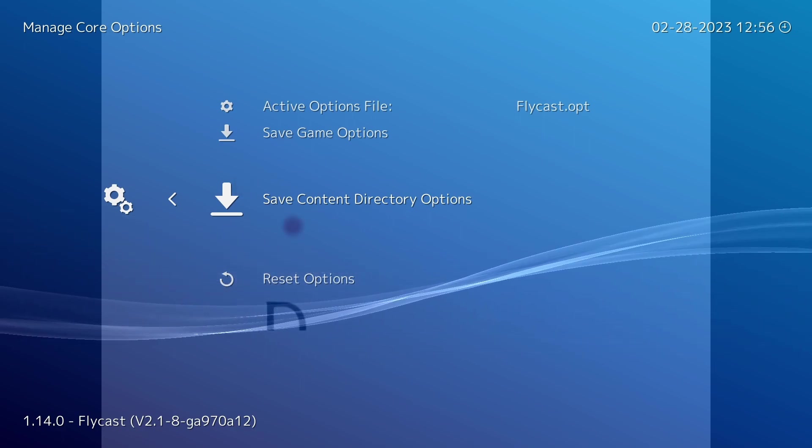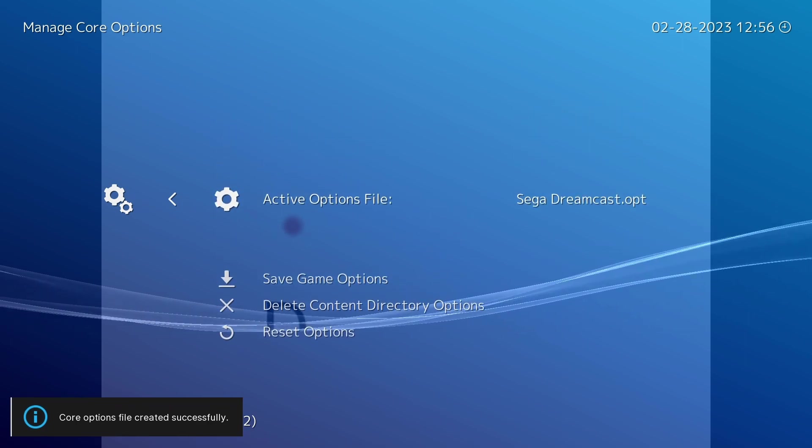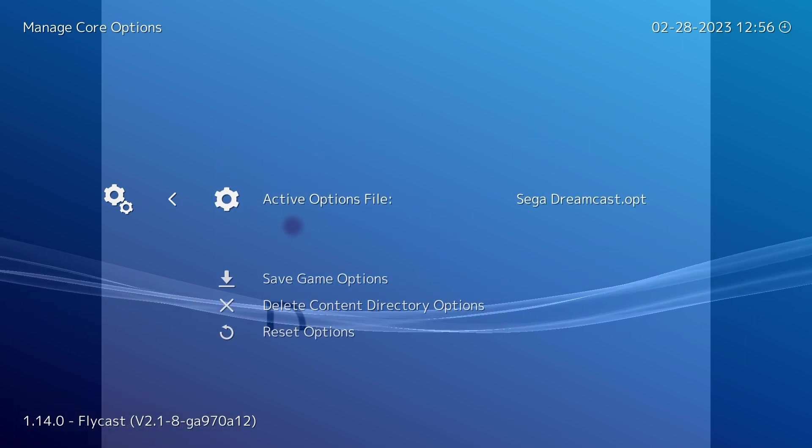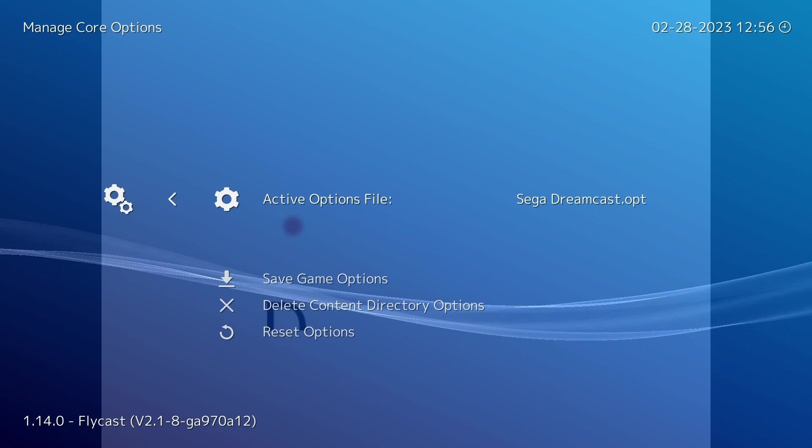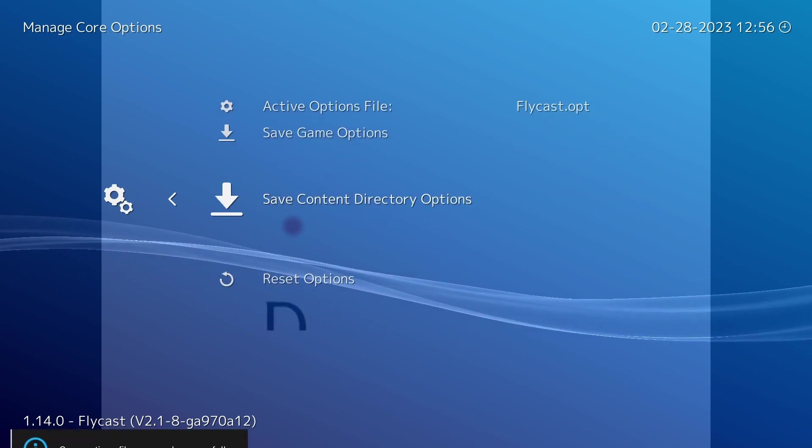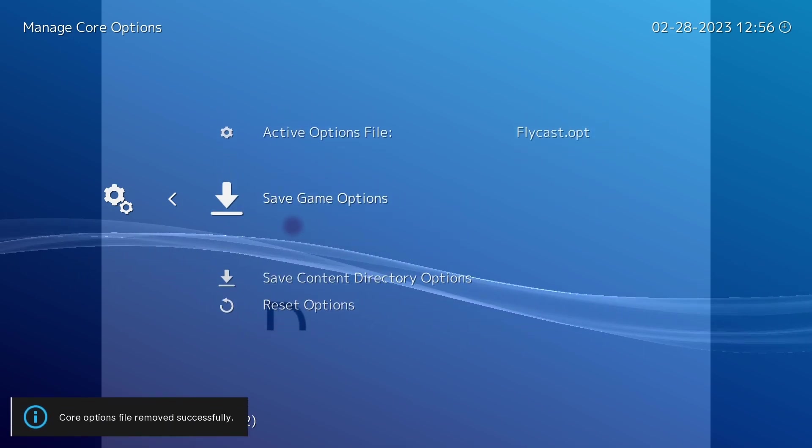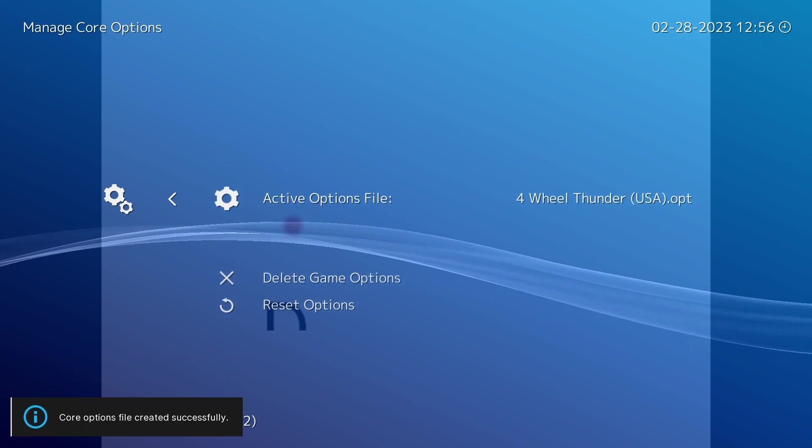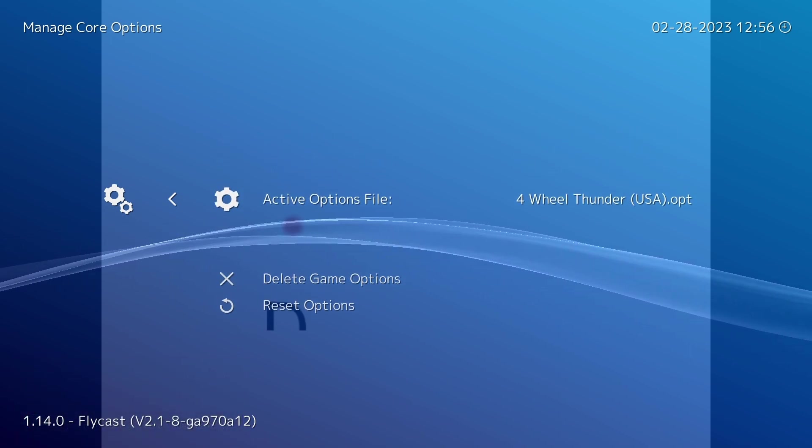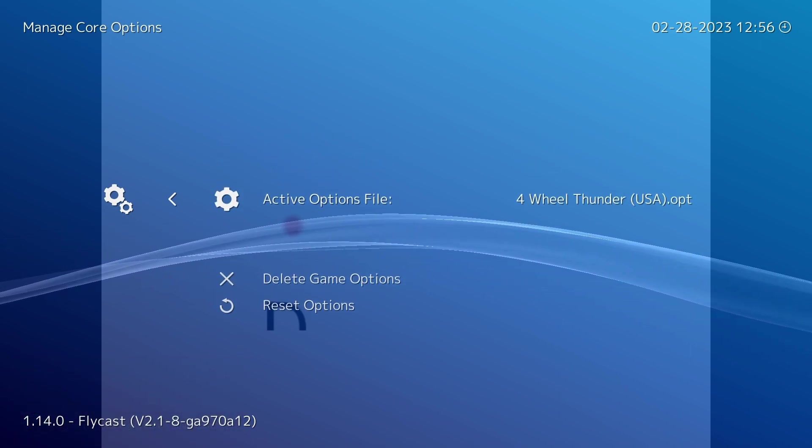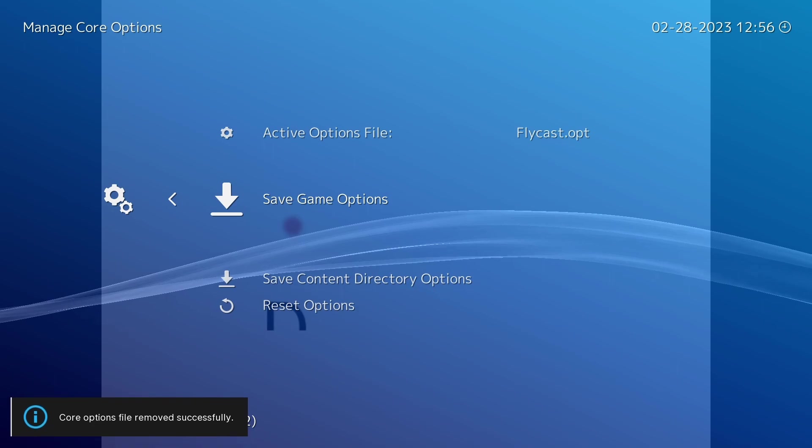So if I save content directory options you'll see that the active option file has changed to Sega Dreamcast, and you can delete that out with this option here. And if I save a game options file you can see that it's changed it to the title of the game and you can delete that out of here as well.